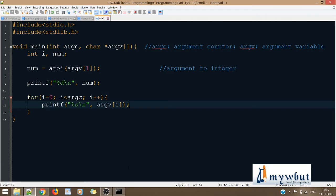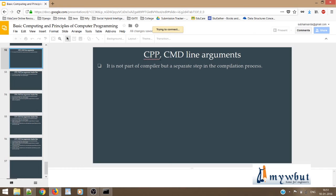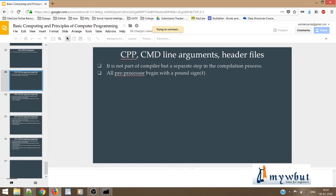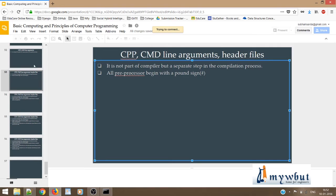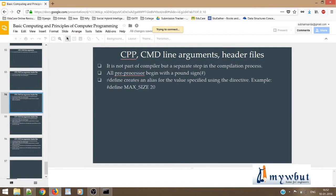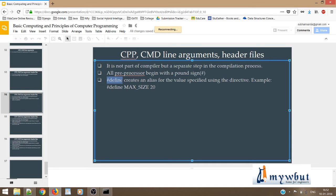Now we'll move on to understanding how the C preprocessor works. The C preprocessor is not part of the compiler, but a separate step in the compilation process. Whatever preprocessors we define in the program get executed before the actual compilation of code is done.